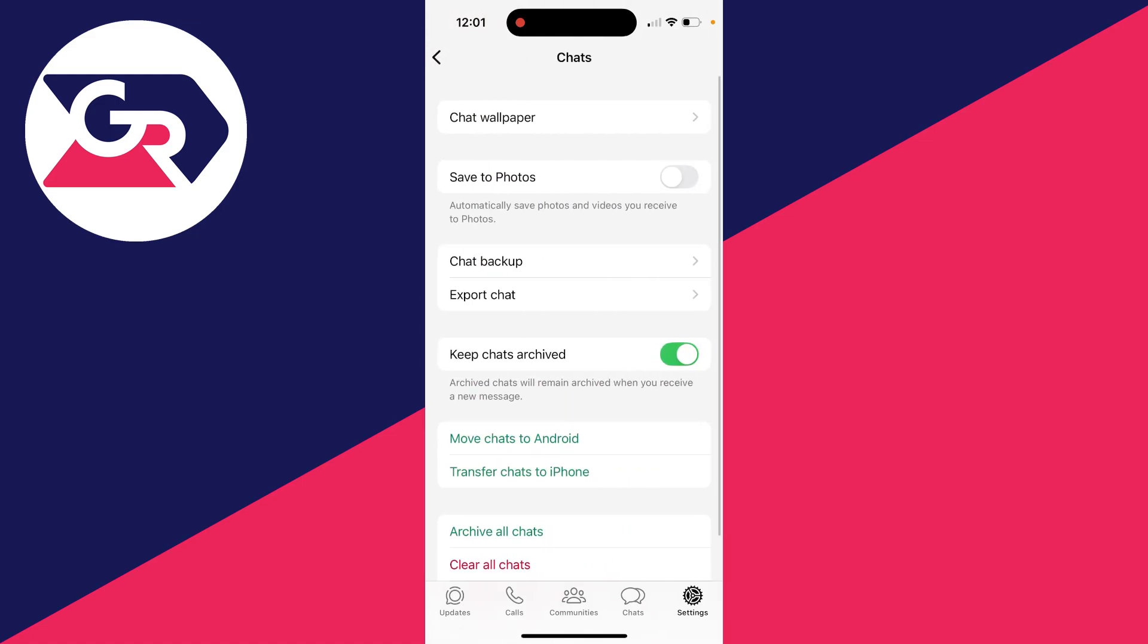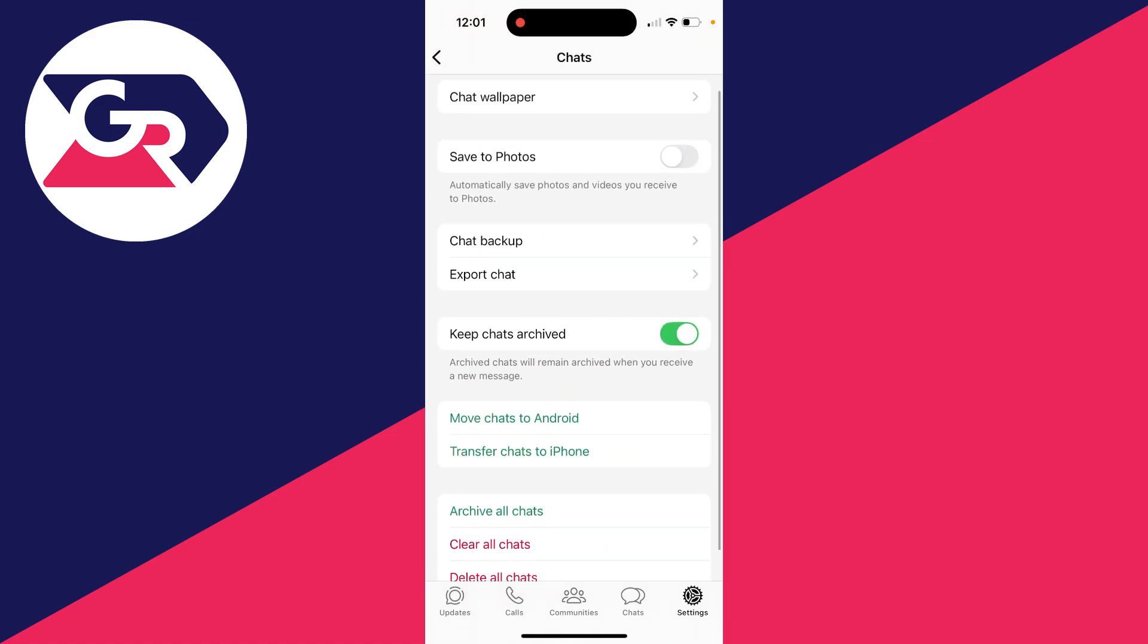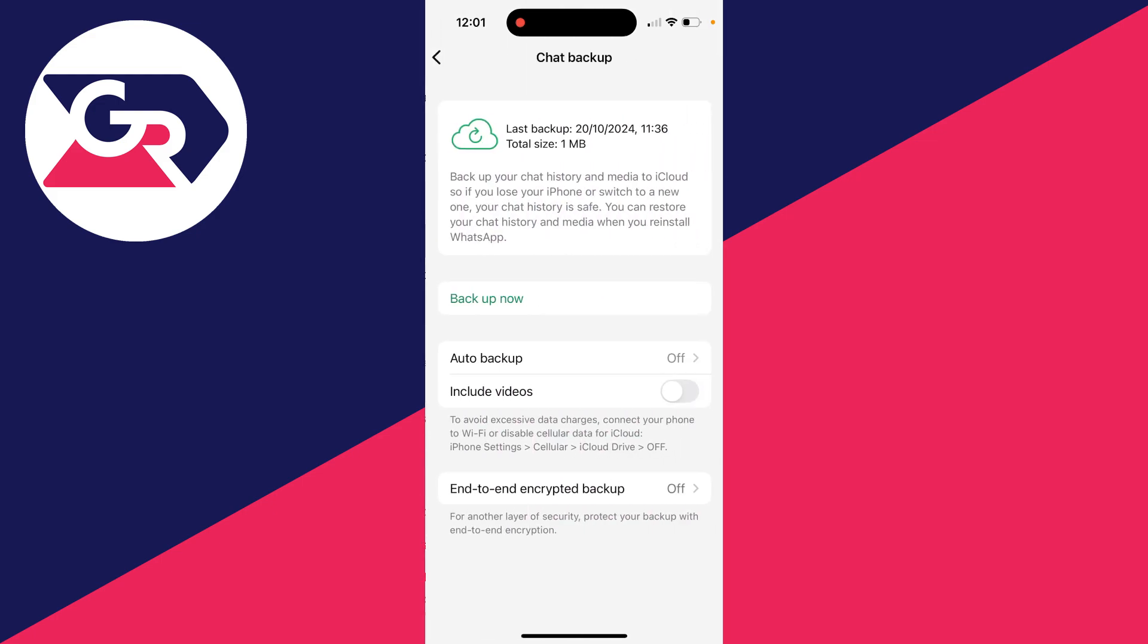Once again on both, you can then find chat backup. On Android, you may need to scroll down a little further to find the option. Now this is where things do vary a little bit. On Android you'll be backing up to your Google account and Google Drive, whereas on iPhone you're backing up to iCloud.